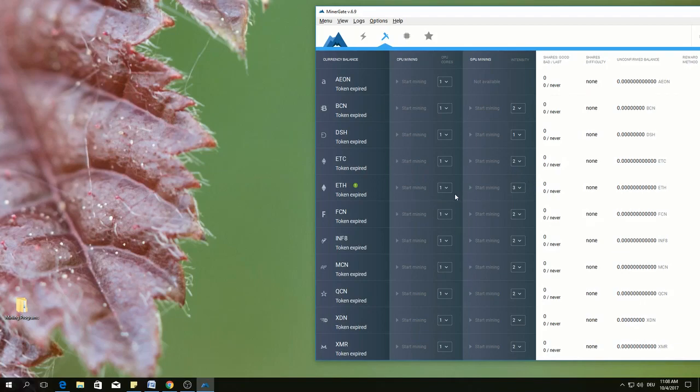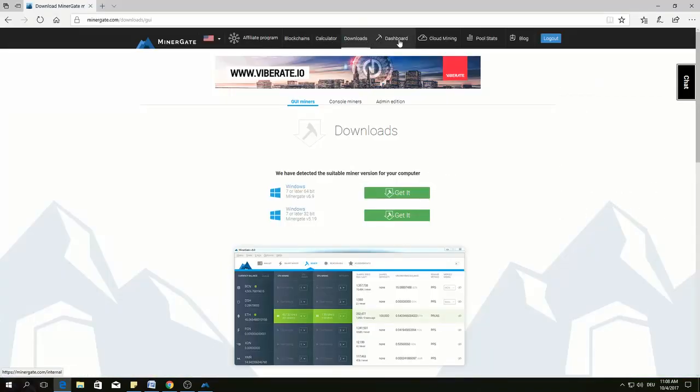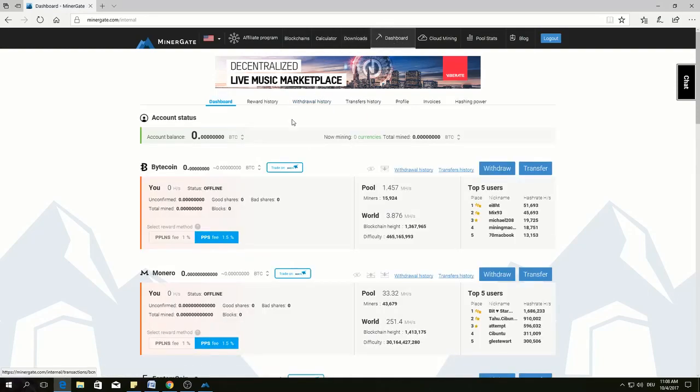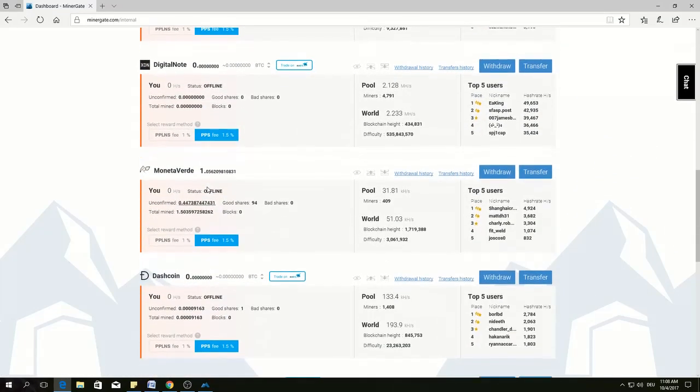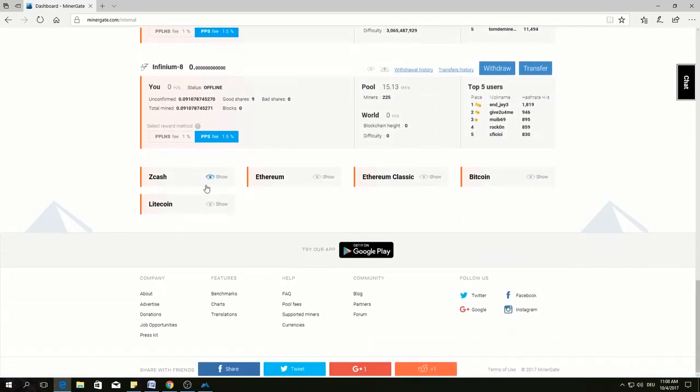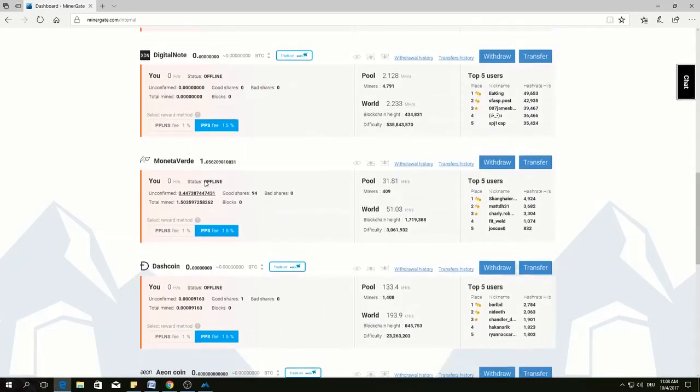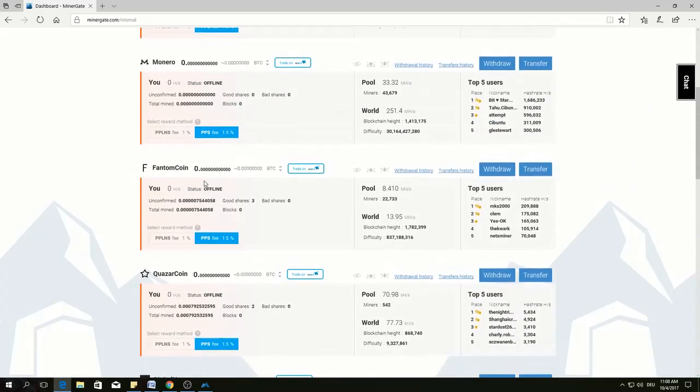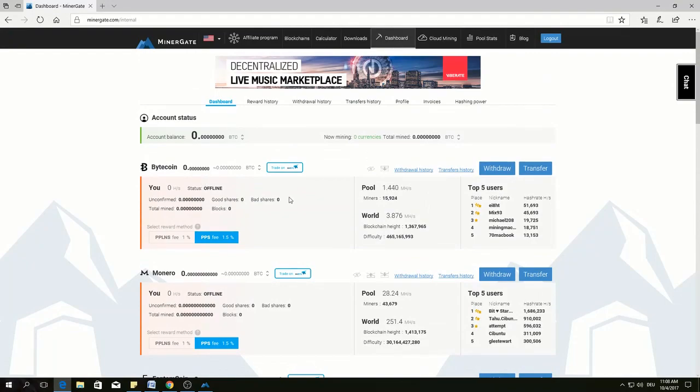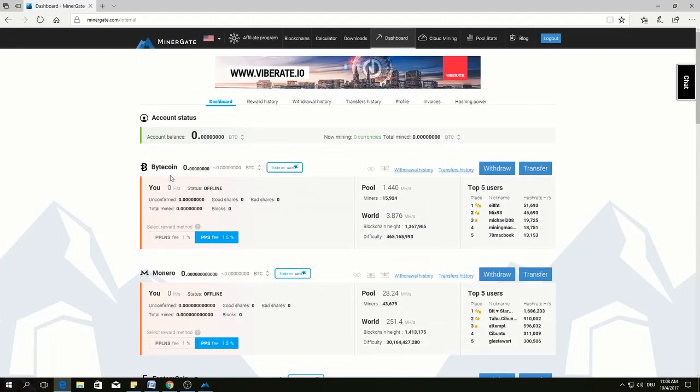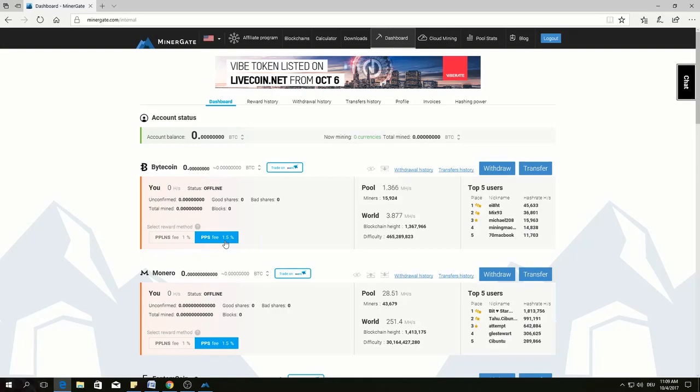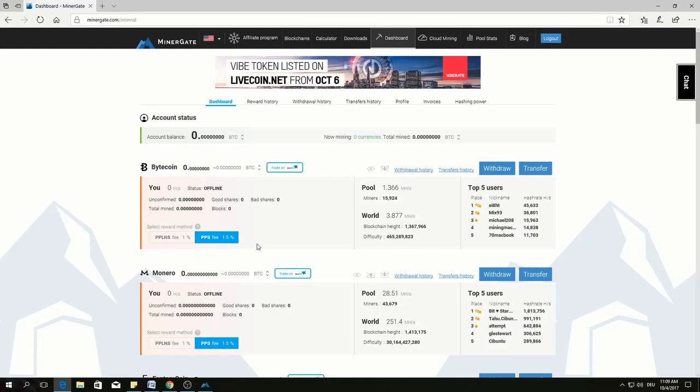All these status you can see in the website also. Here is the dashboard. Here you can see all the cryptocurrencies. Once you start mining, it will show here. Here you can see the fee also, which is 1% to 1.5%, which is as per the market standard.